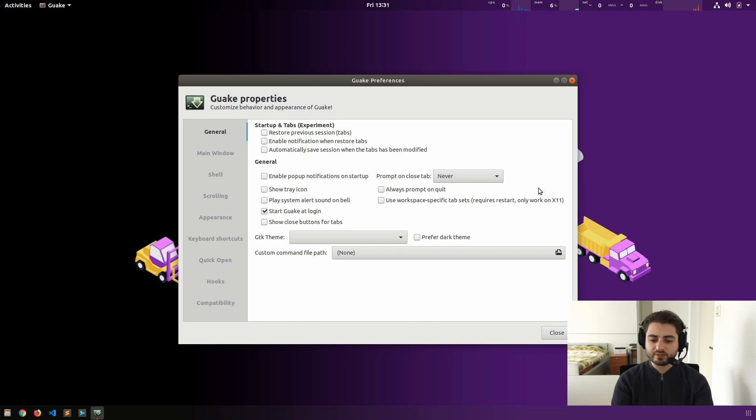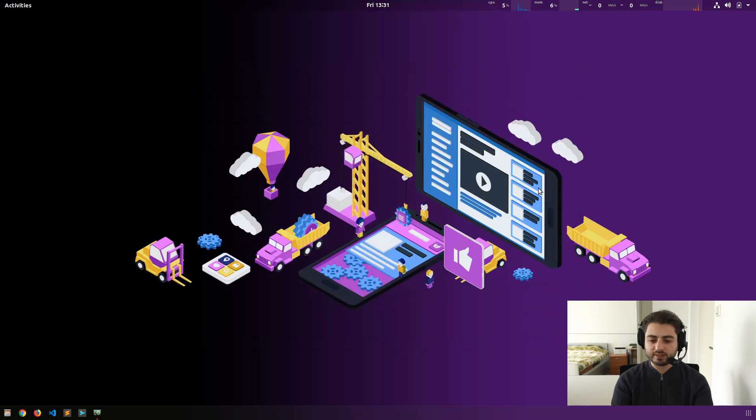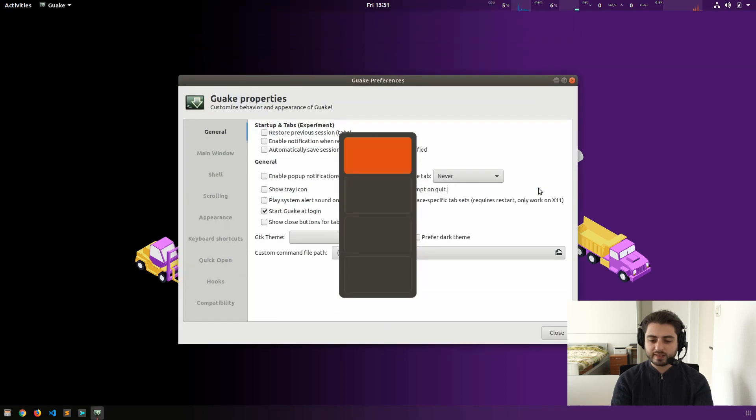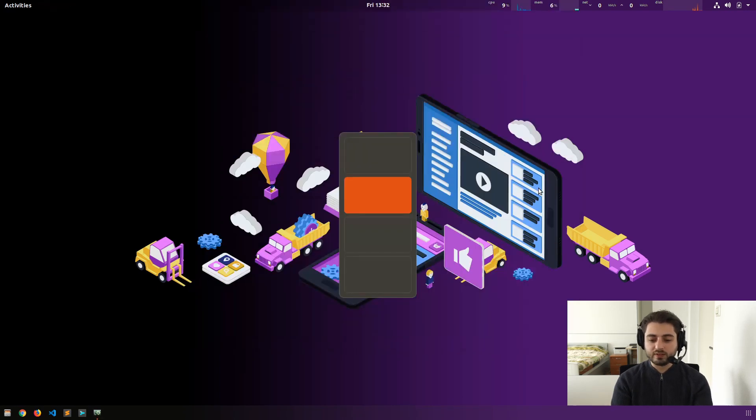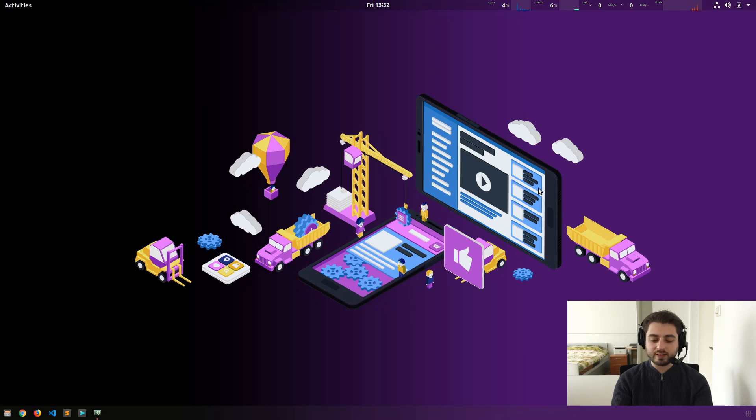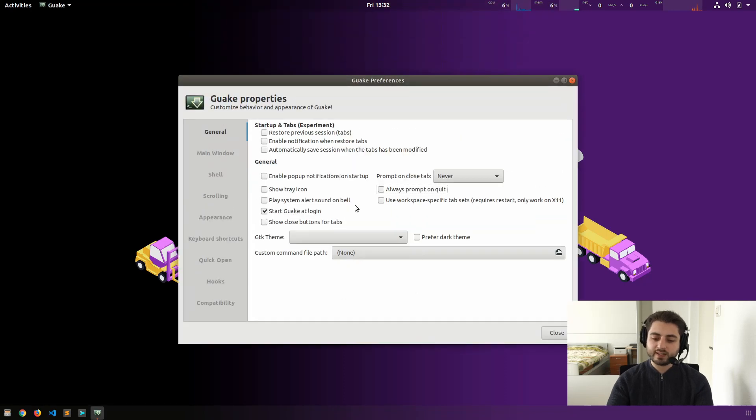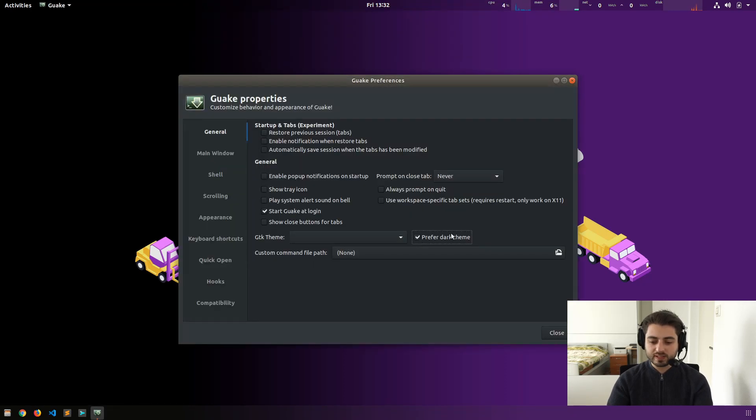I always prompt quit. No. Use workspace specific tab sets, right? So Ubuntu itself has workspaces, like this. And you might have three tabs here, four tabs there. But as I already said, I actually don't really use tabs. Prefer dark theme. Yes, please. Oh, okay. Much more pleasant.